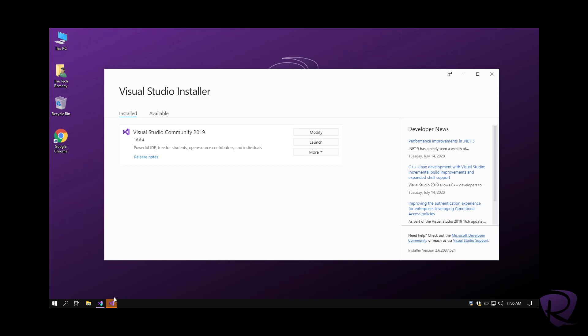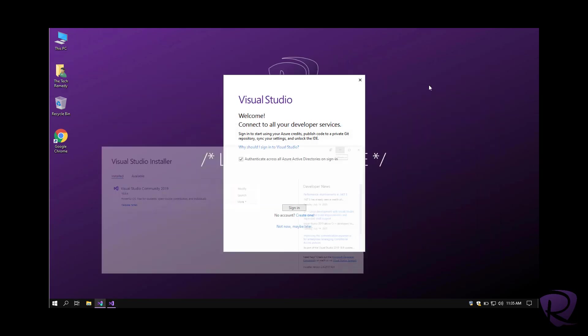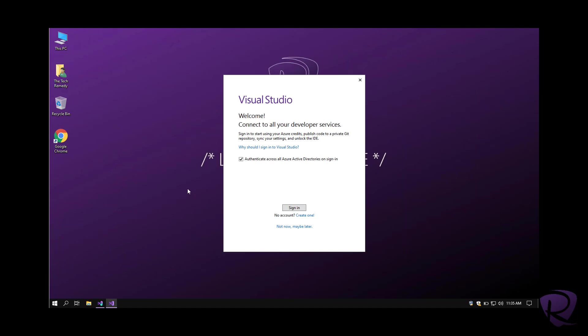But if you are going to program for a hobby or just to enter programming, to learn it for yourself, to use it at home, then community version will be okay for you. This is the welcoming screen. Let me just get rid of the installer.